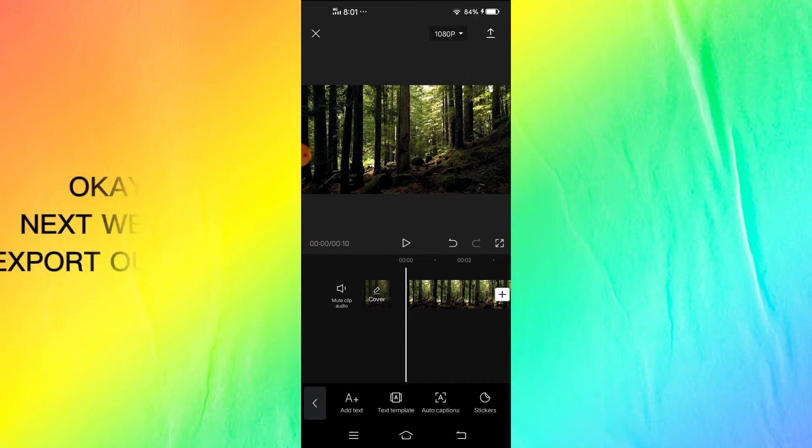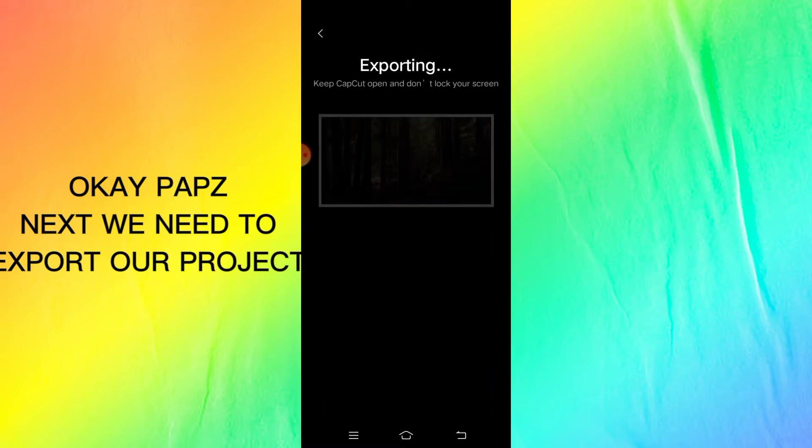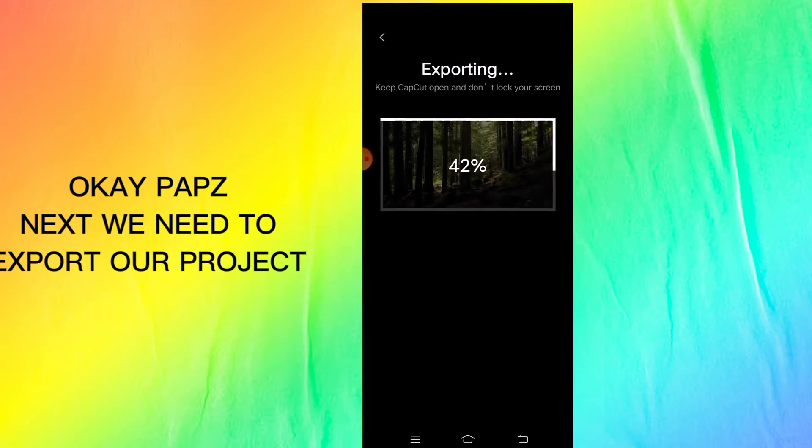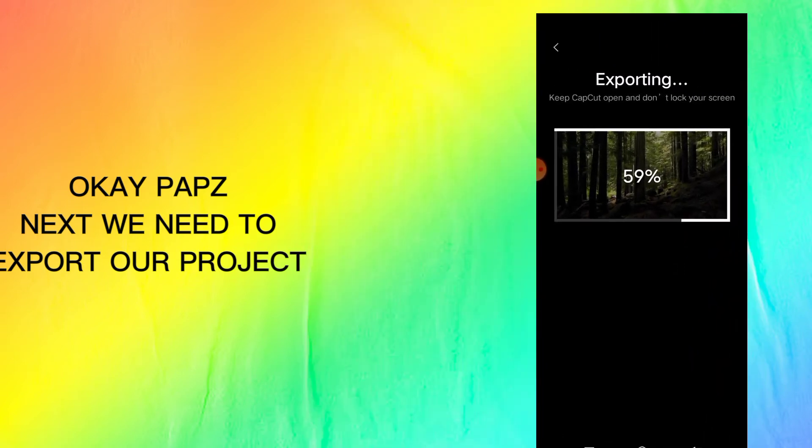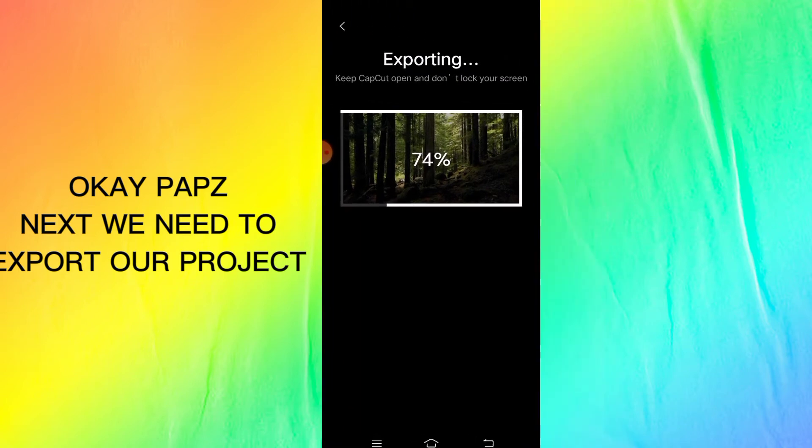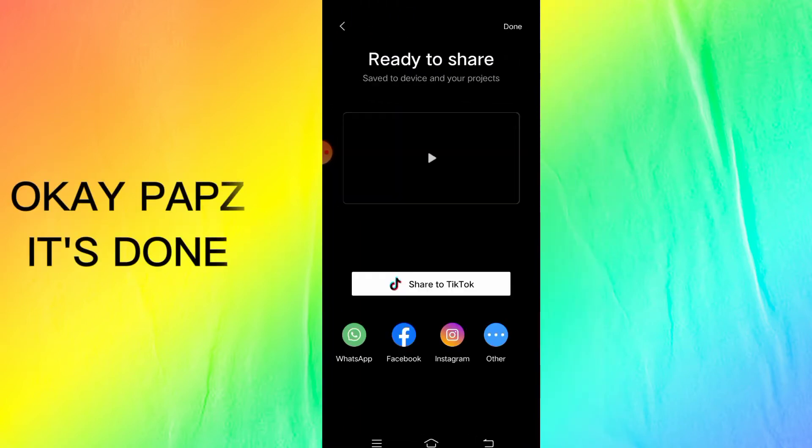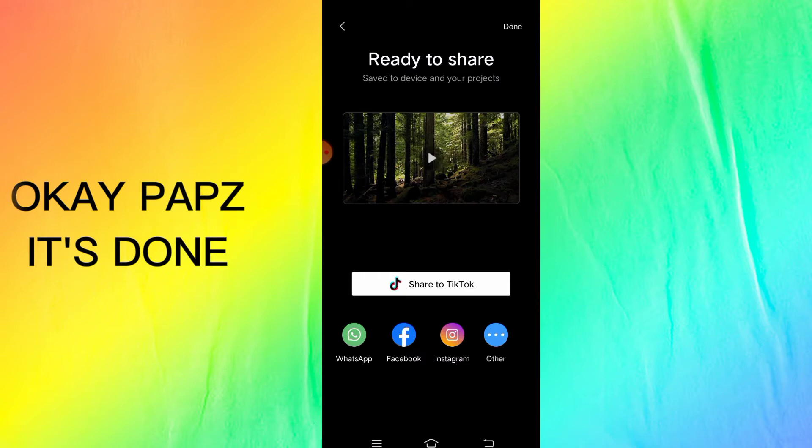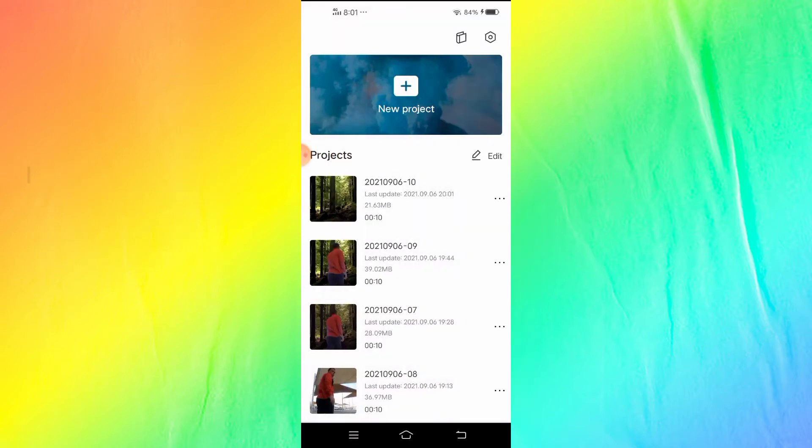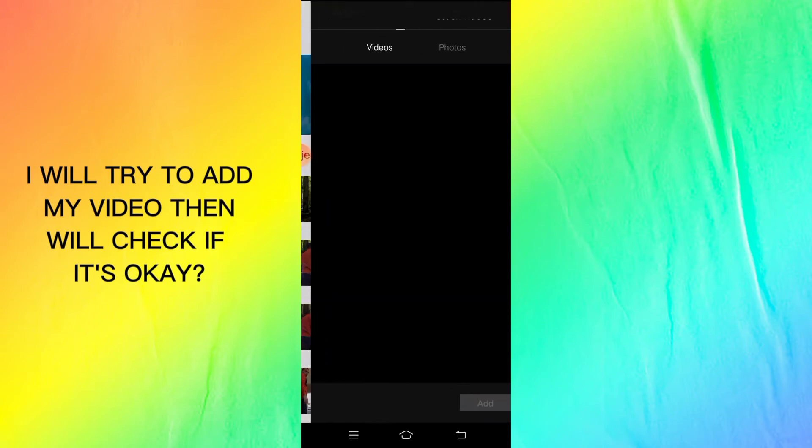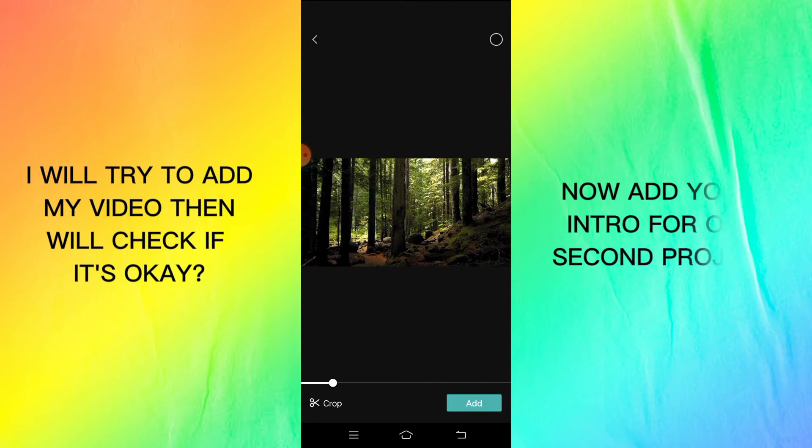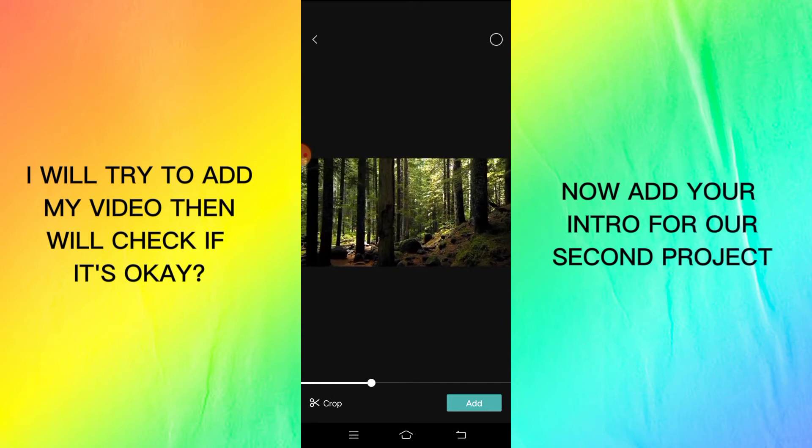Okay pops, next we need to export our project. I will try to add my video then we'll check if it's okay. Now add your intro for our second project.